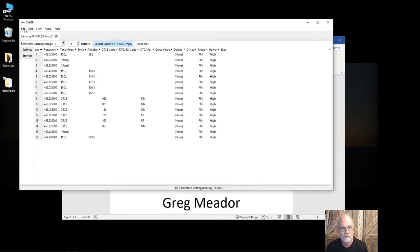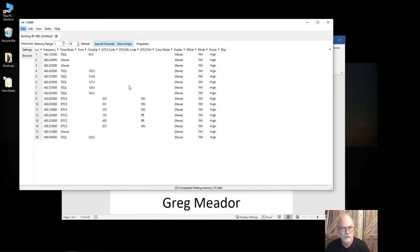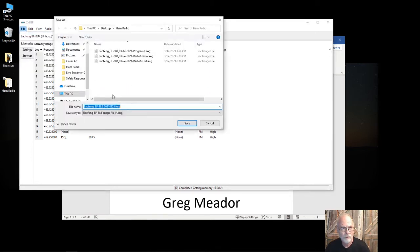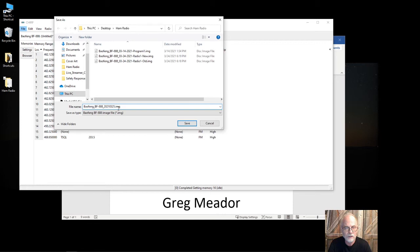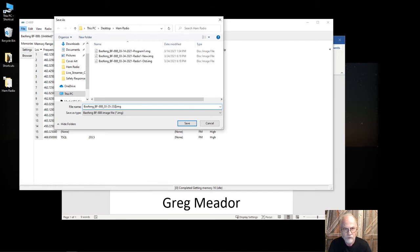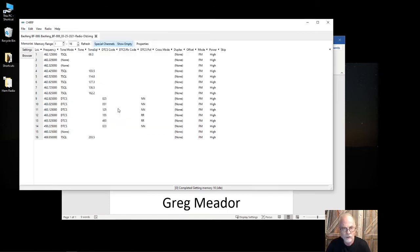So the first thing I do once I download it is File, Save. It will default to that setting. You can use that date format. If you don't like that date format and want to use today's date format like month-day-year, you can change that. And then radio, and I typically do old so I know it's the original setting from the radio, and then I hit Save.